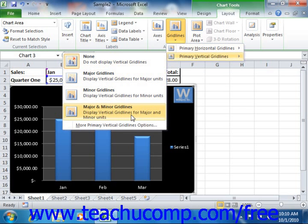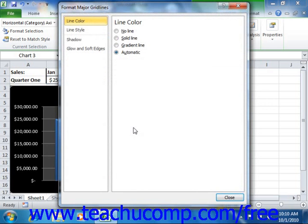Also note, just like the buttons in the labels group, you can select the 'More [selected object name] Options' command that appears at the bottom of the drop-down menus in order to open the format object dialog box. Here you can then set additional formatting options for your selected axis or axis grid line. Once you've finished making your custom formatting changes, you can then click the close button to close the dialog box.